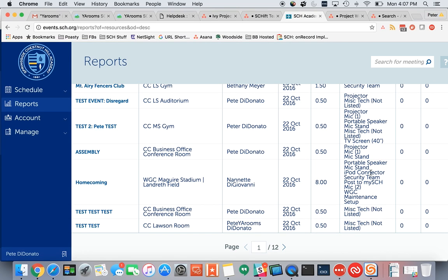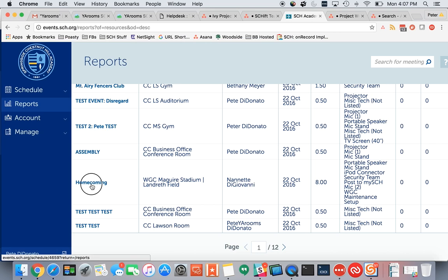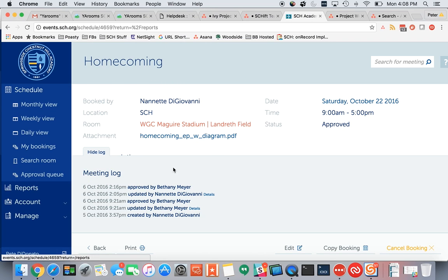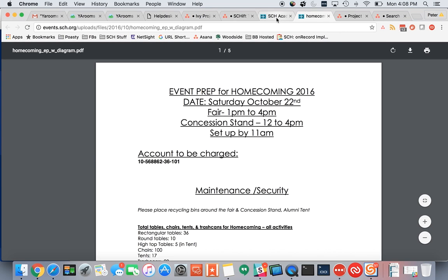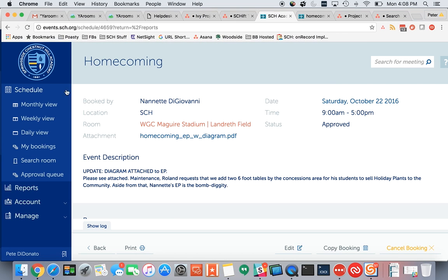If I had a question about this one for homecoming, I can click Homecoming and go right in to read the event prep, view the attachment, and get more information.